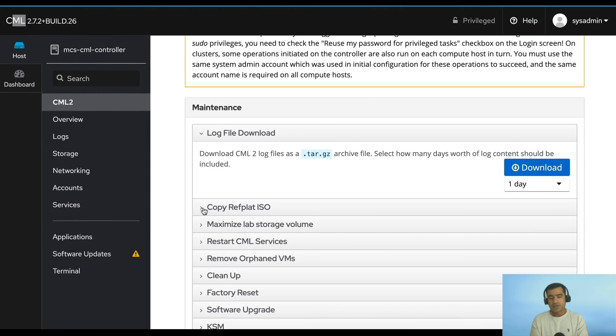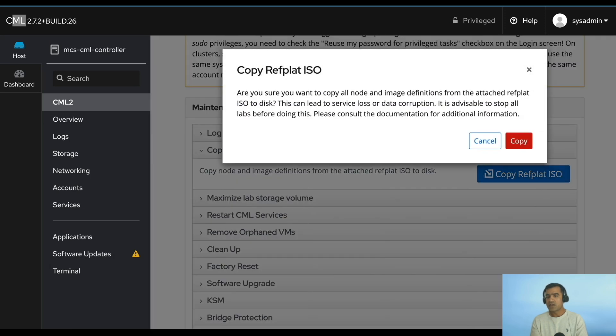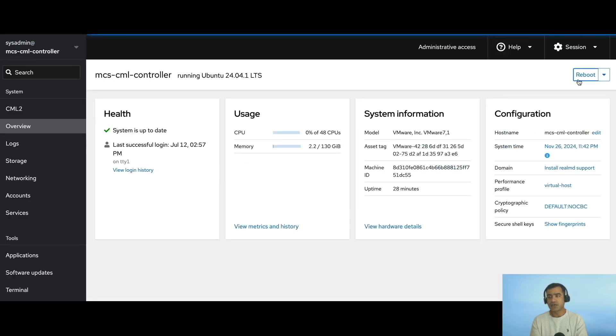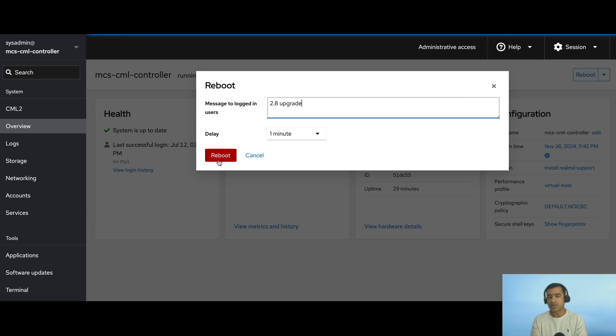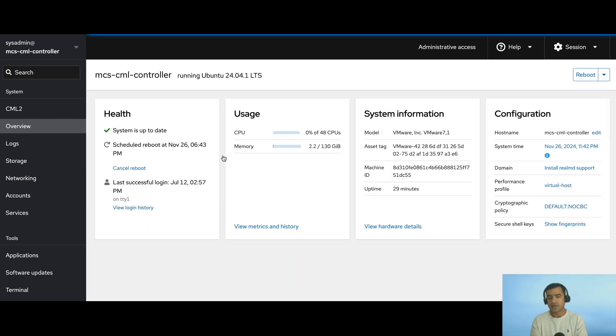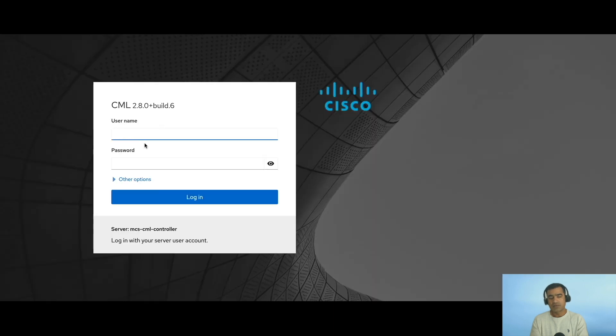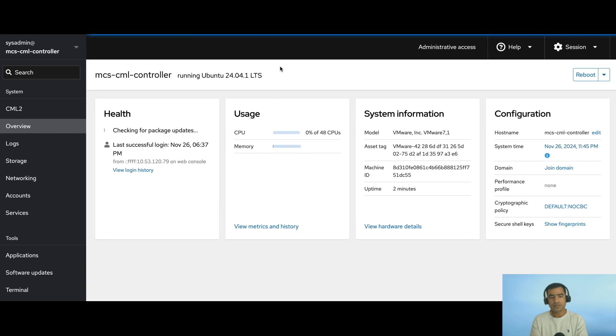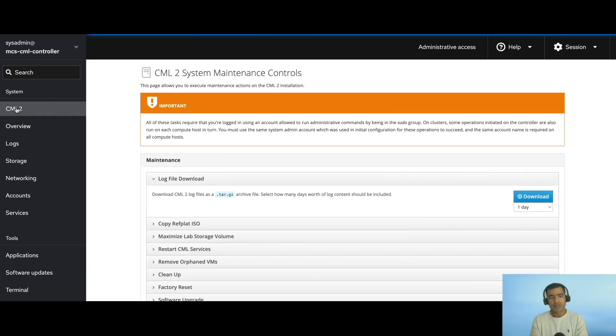Software package was uploaded. Copy refplat.iso - we will come to refplat.iso once we are done with 2.8 software upgrade. So 2.8 upgrade is successful. Now I'm just going to restart the service. To save some time I didn't show you the upgrade log again, but you got the idea because you have already seen one upgrade. Services are restarted and we need to reconnect.